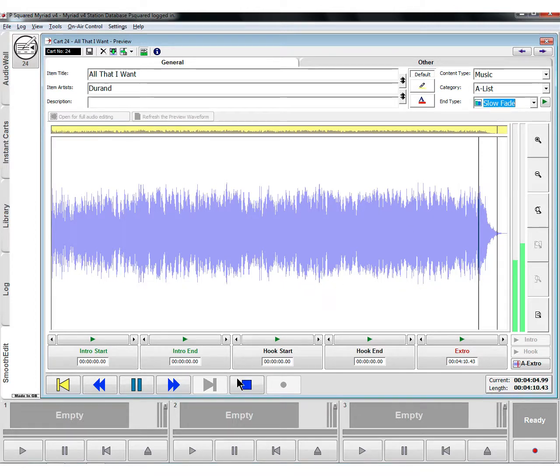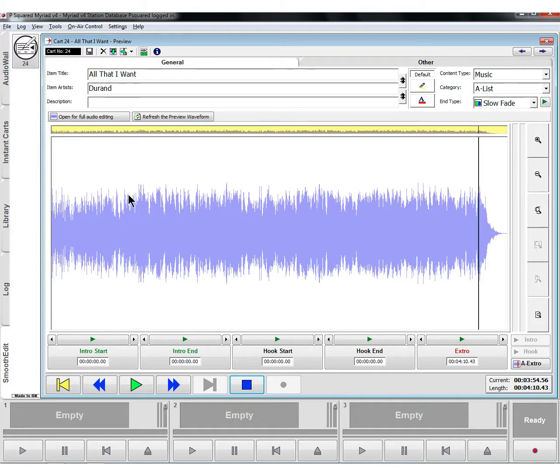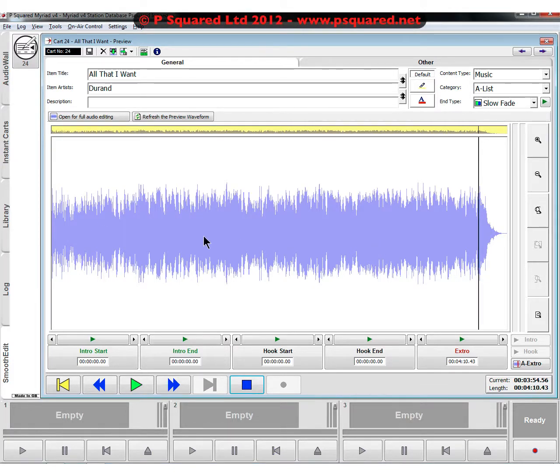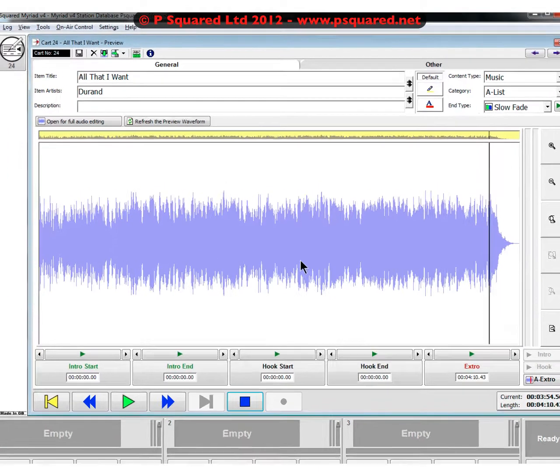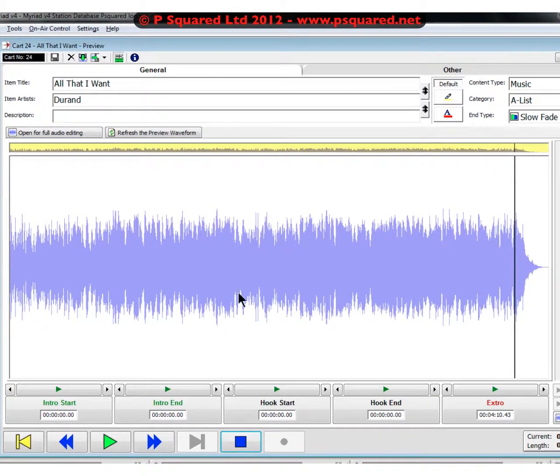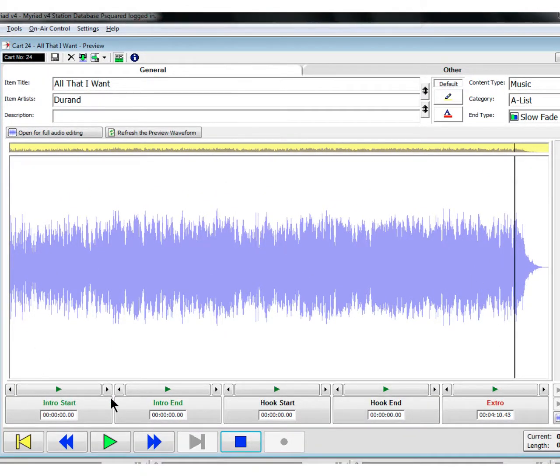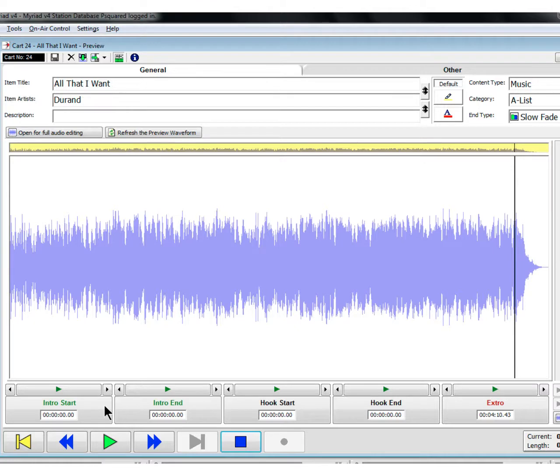To set the intro and the extra and the hook, we can head down here where we've got the preview of the audio waveform. You've got intro start and intro end. Intro start, you'd normally leave this at 0000 unless it was a song that started with the vocals, then had an instrumental, and then they started singing properly afterwards.